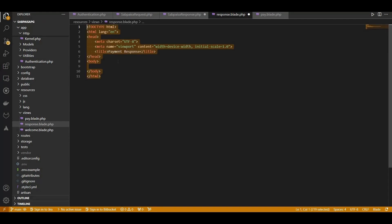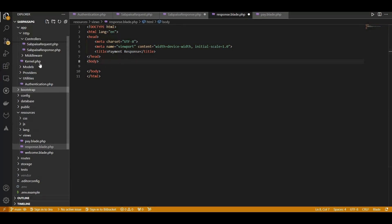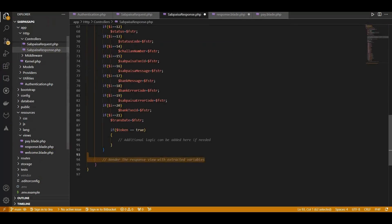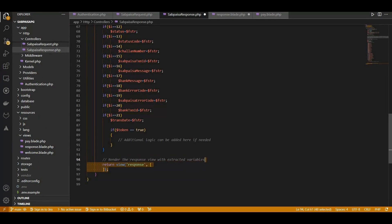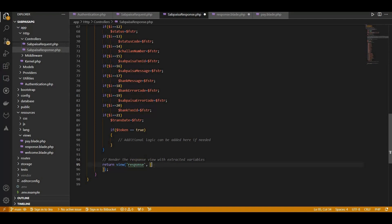This sets the stage for presenting the decrypted SabPaisa response in an organized manner. Next step is to update our SabPaisa response controller to return this view, completing the user experience loop.